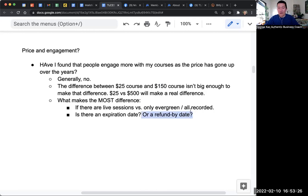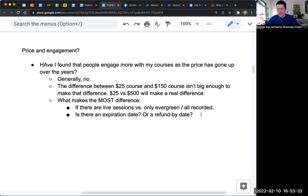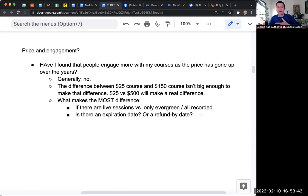And so with the refund date, people will say, well, I've got to at least look into it before the refund date so I know whether to keep it, especially if something is expensive like $2,000. If something is $500, people don't take it as seriously as the $2,000 one in terms of the refund date.